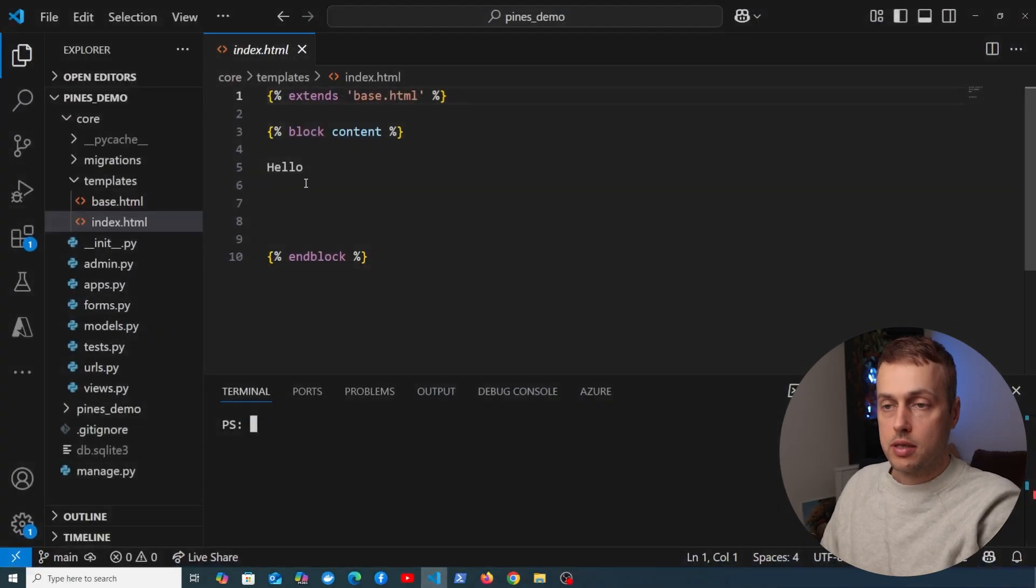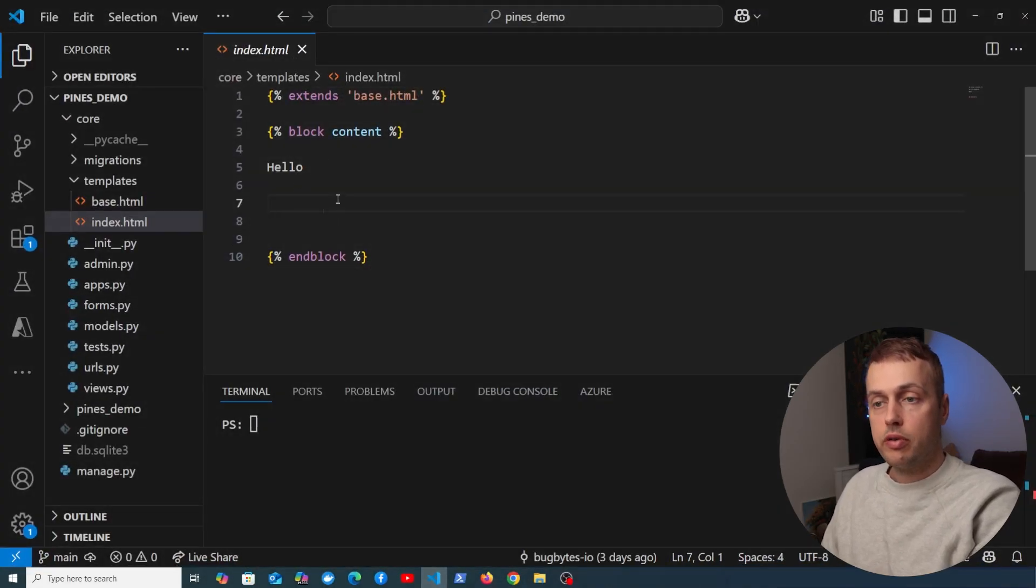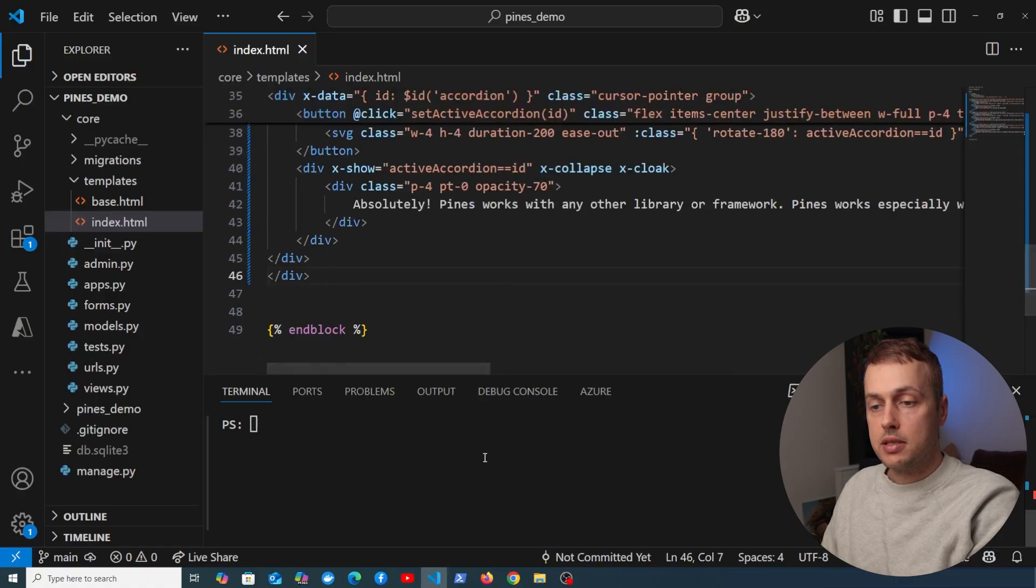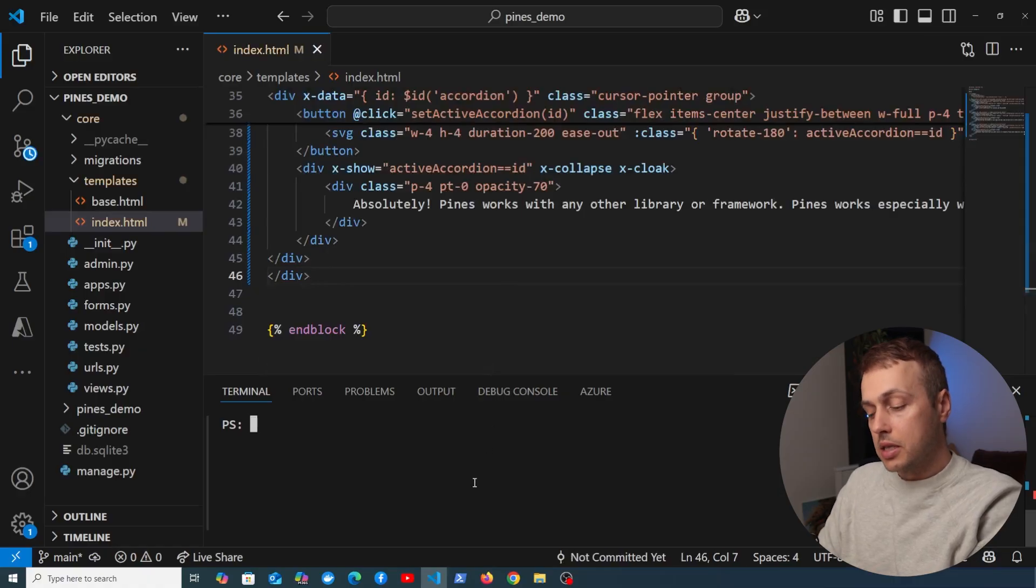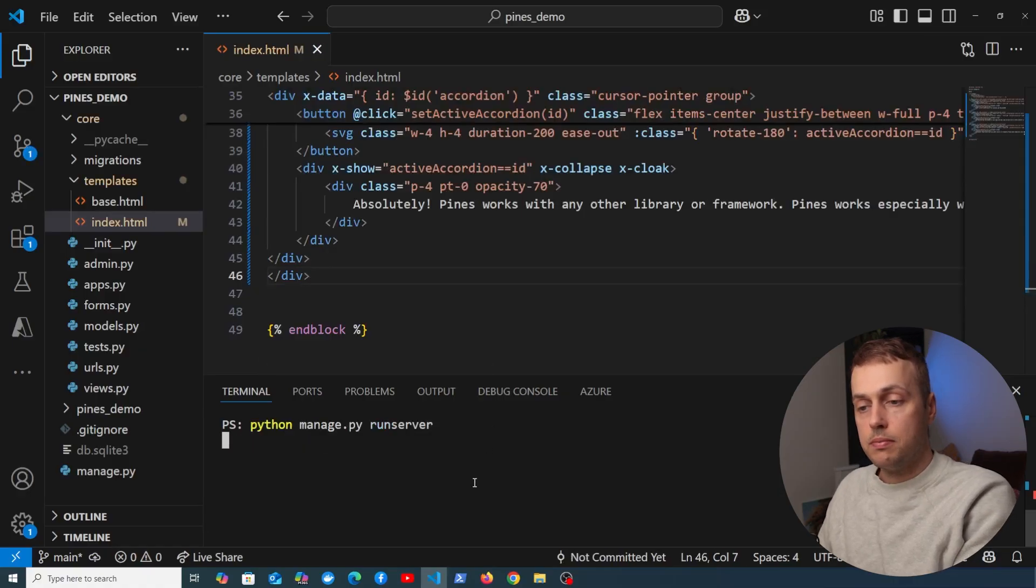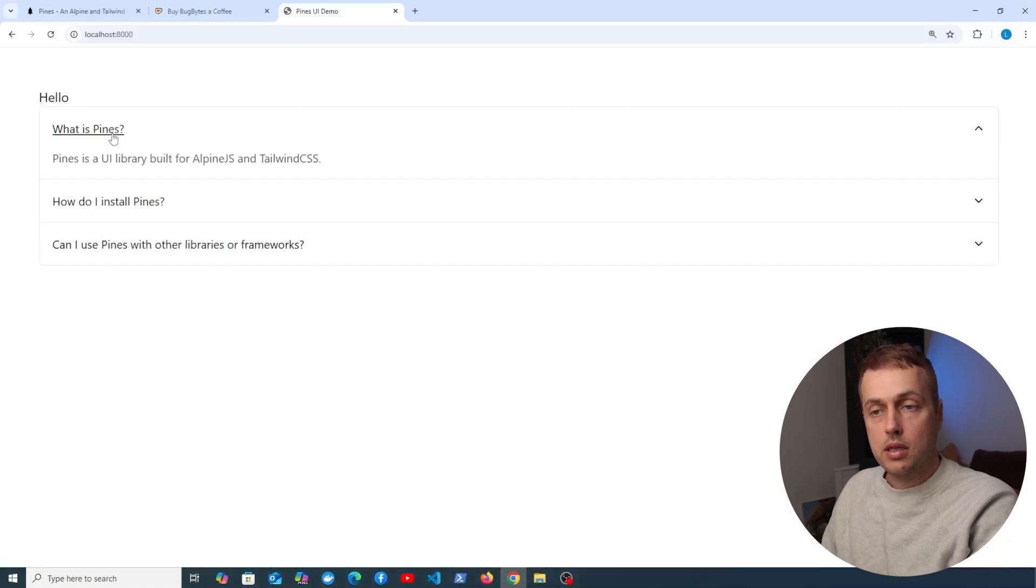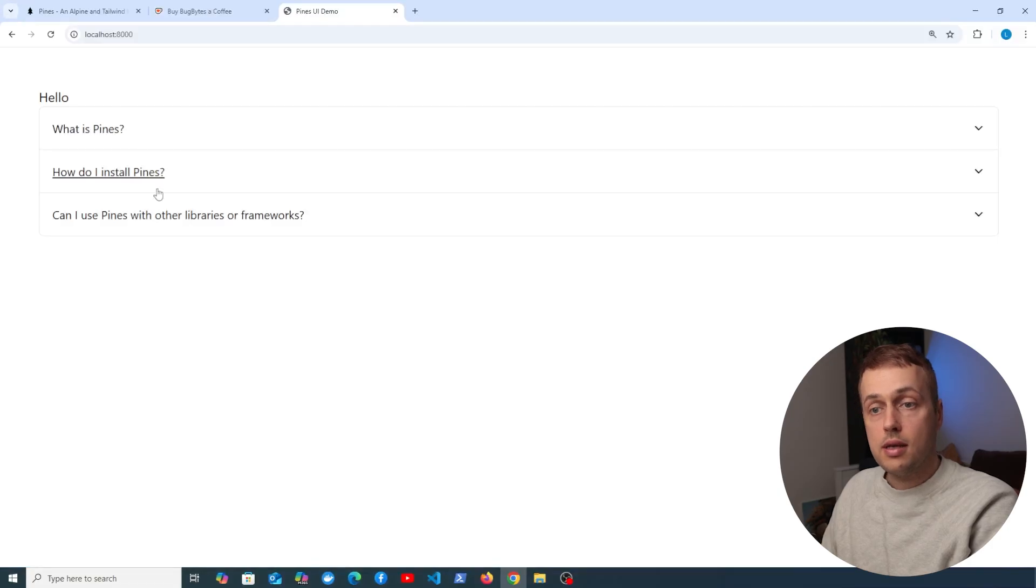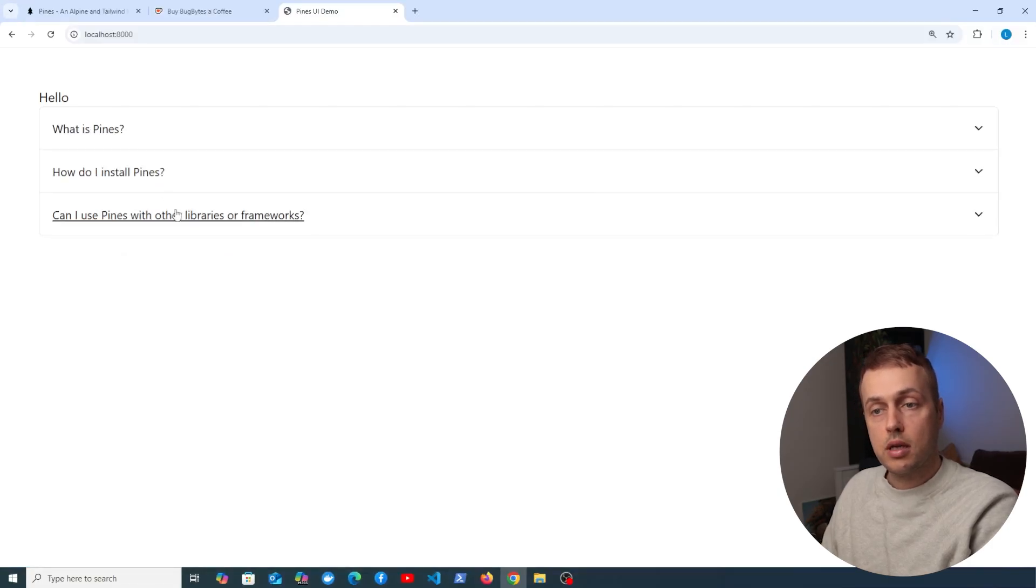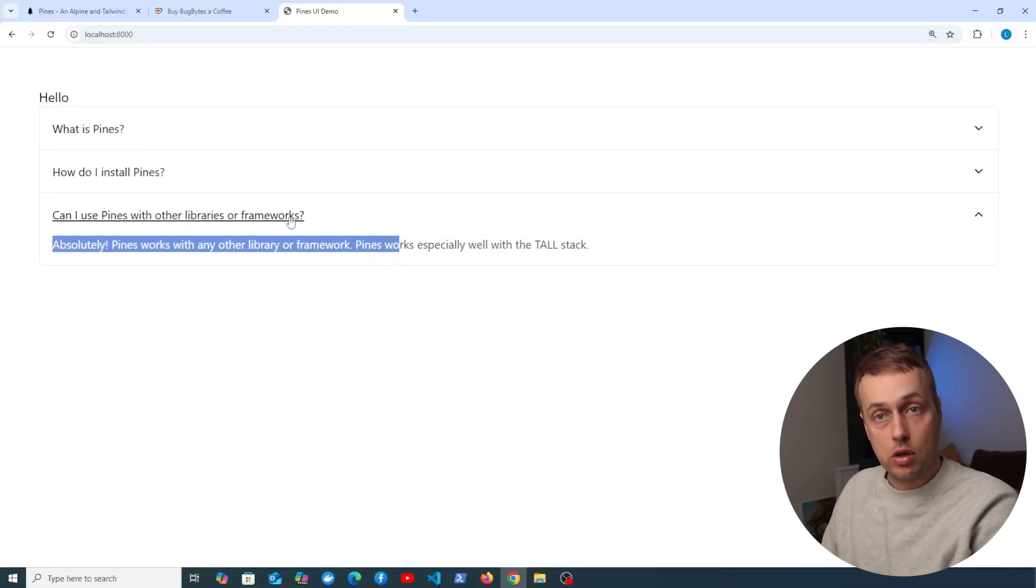I'm going to open up a Django project here where we have an index.html file, and we can paste this in. Then I'm going to start the Django server at the bottom, and when we go to the webpage, notice that we can see the accordion here and it's working right out of the box with the default text provided by the documentation.